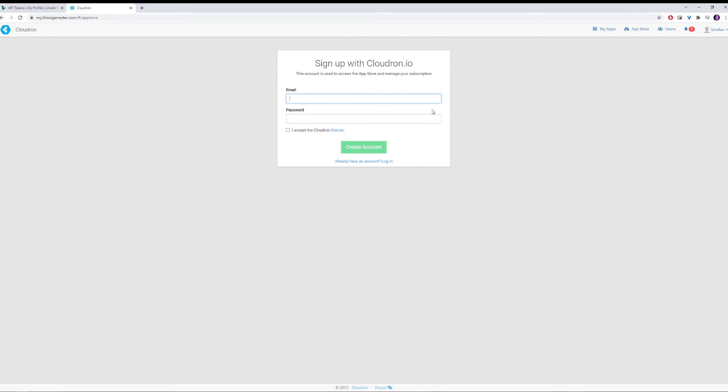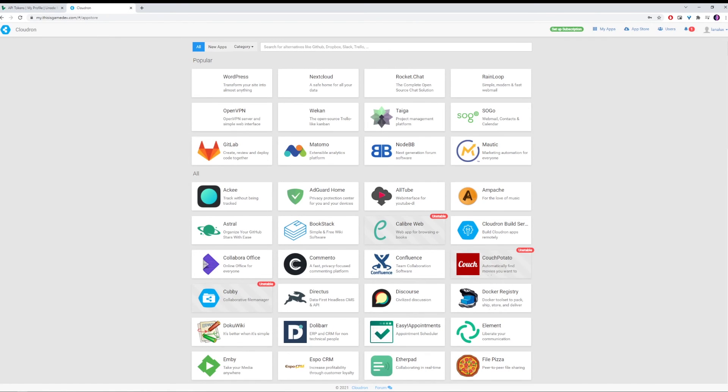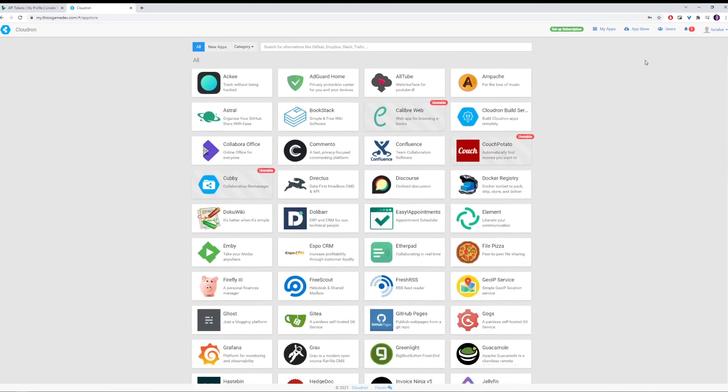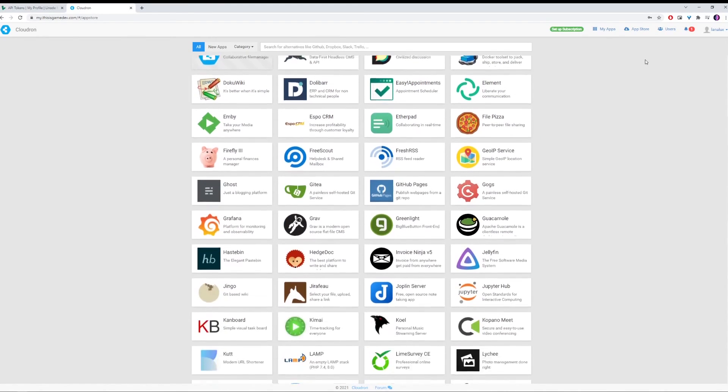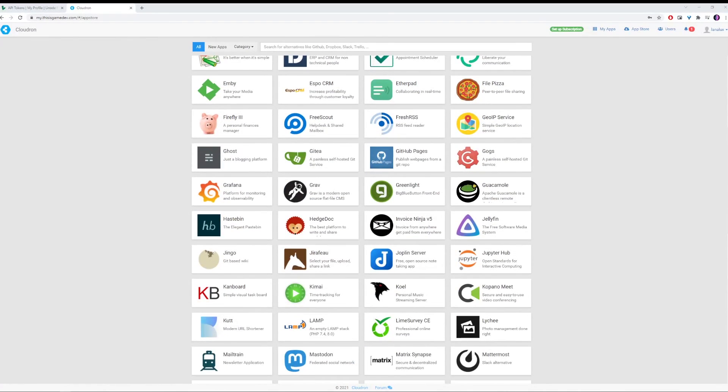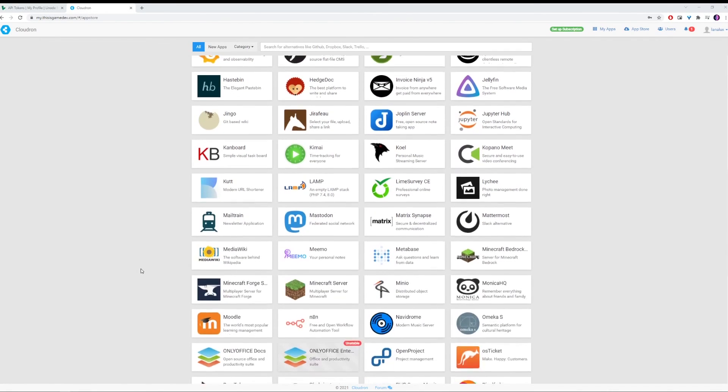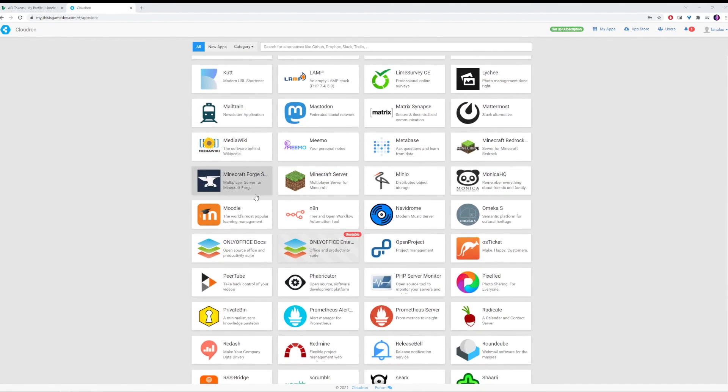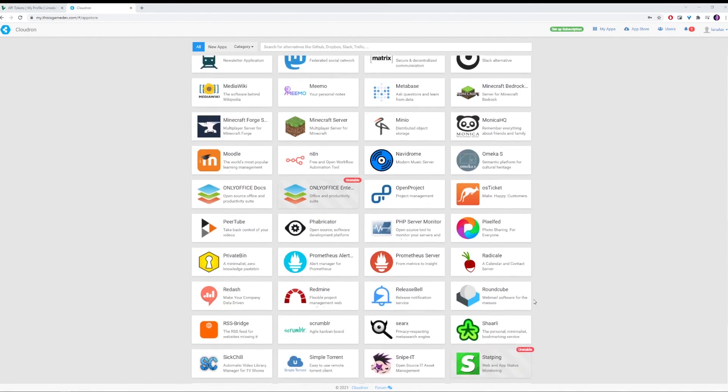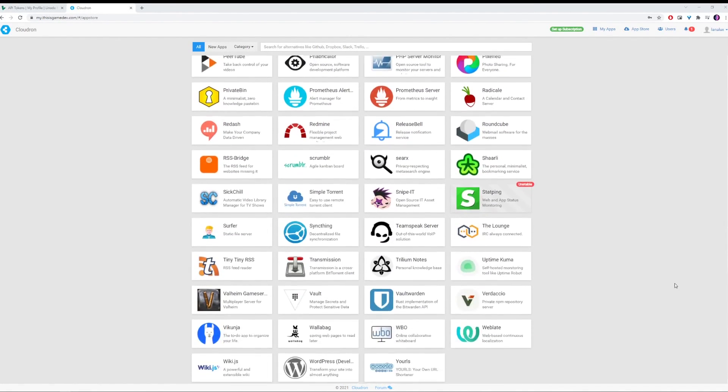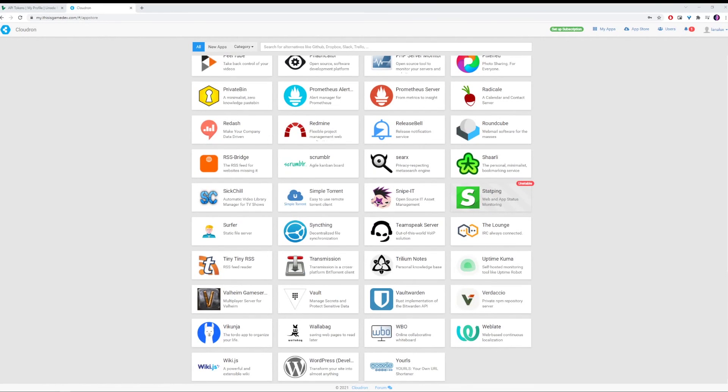So we can sign in. And I'm going to accept the Cloudron license. And here we have all the different apps that we can go ahead and install. Don't forget to subscribe to this channel because we're going to be doing some videos in the future where we go through and install some of these and show you how to use them now that we have the Cloudron set up.